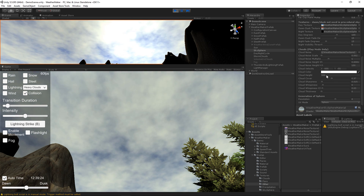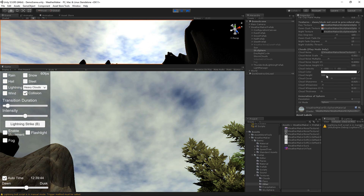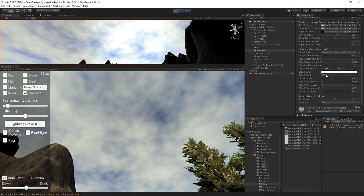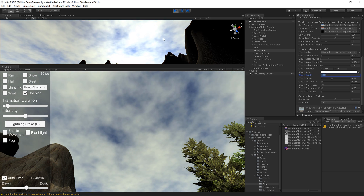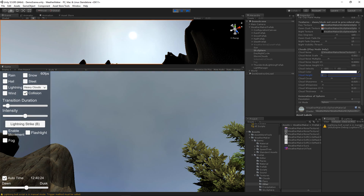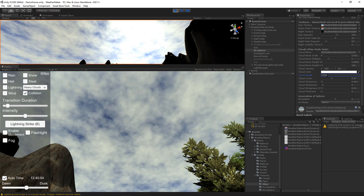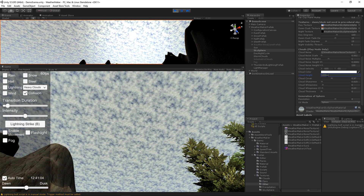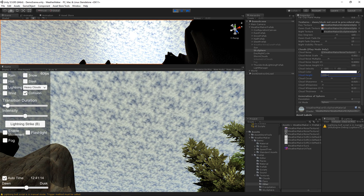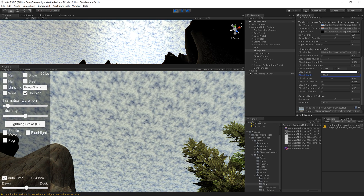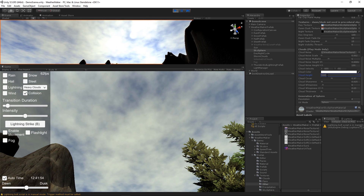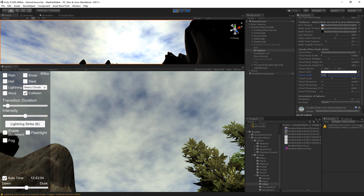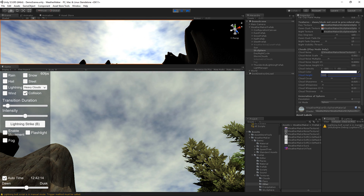Cloud height is how high in the sky the clouds are. If you do one, then they're right on top of you. Or you can do a really high value and then they're really far away. 500 is a pretty good value, so I suggest you probably want to just stick with that.